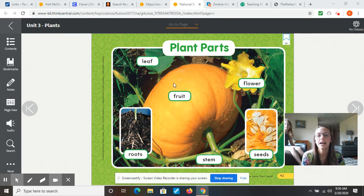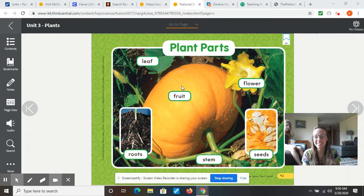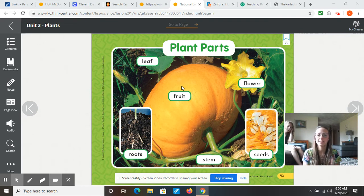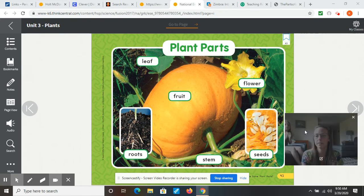The pumpkin itself is called a fruit, and a fruit is any type of plant that has the seeds on the inside — or sometimes they're on the outside too — but mostly the seeds are on the inside. So let's learn a little bit more about the parts of plants.